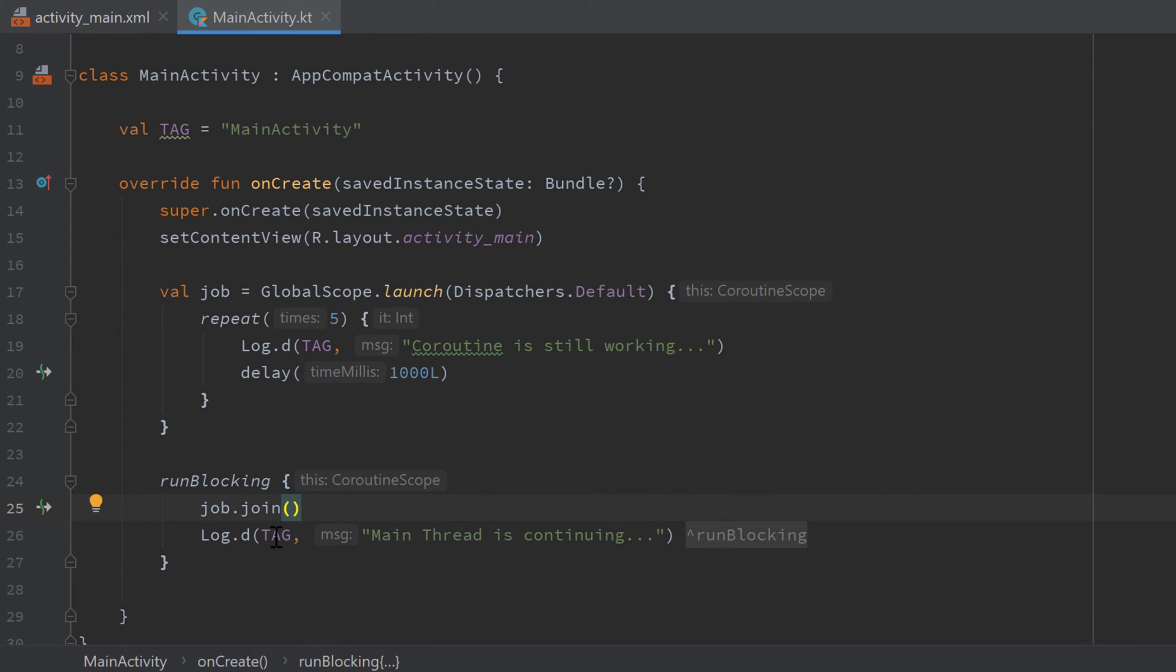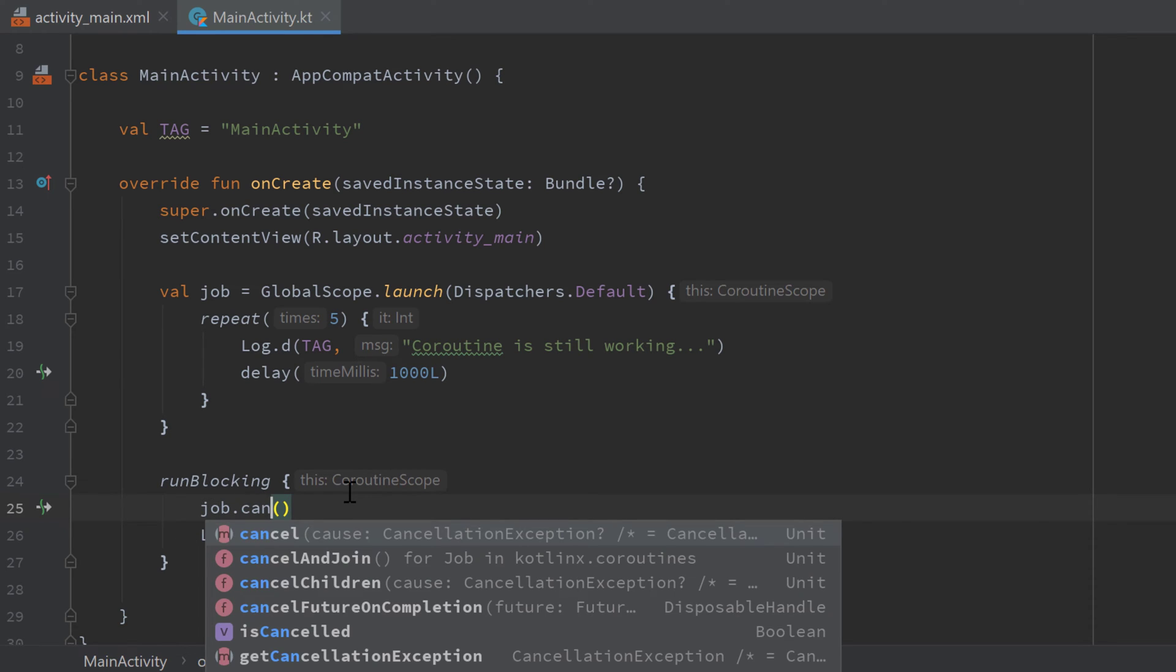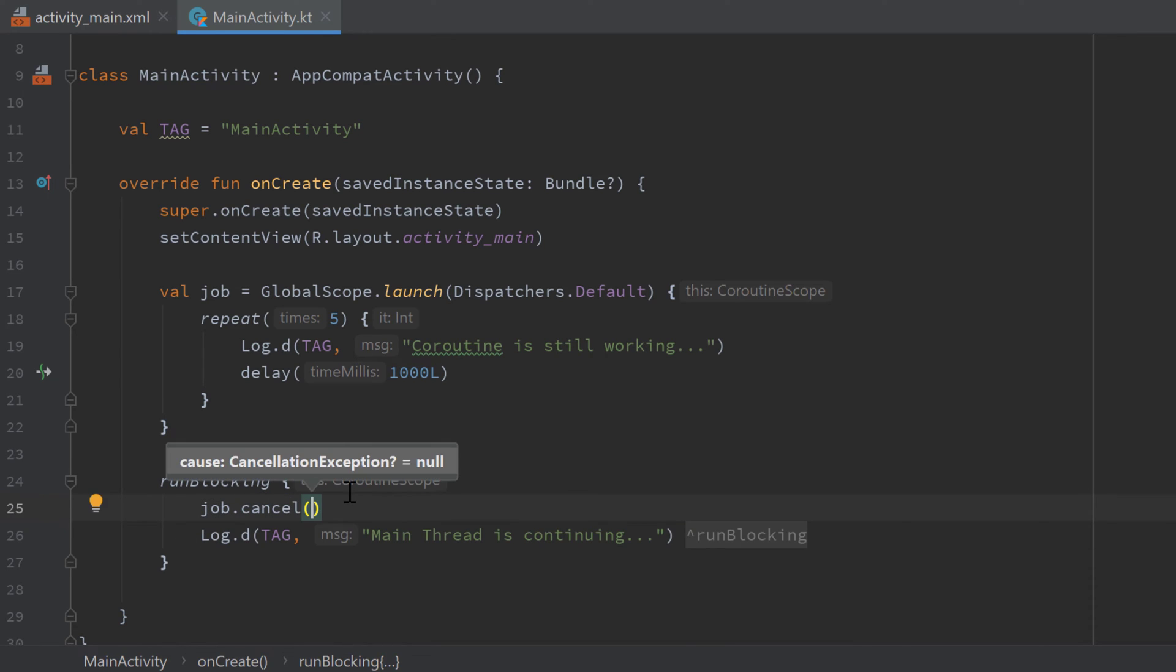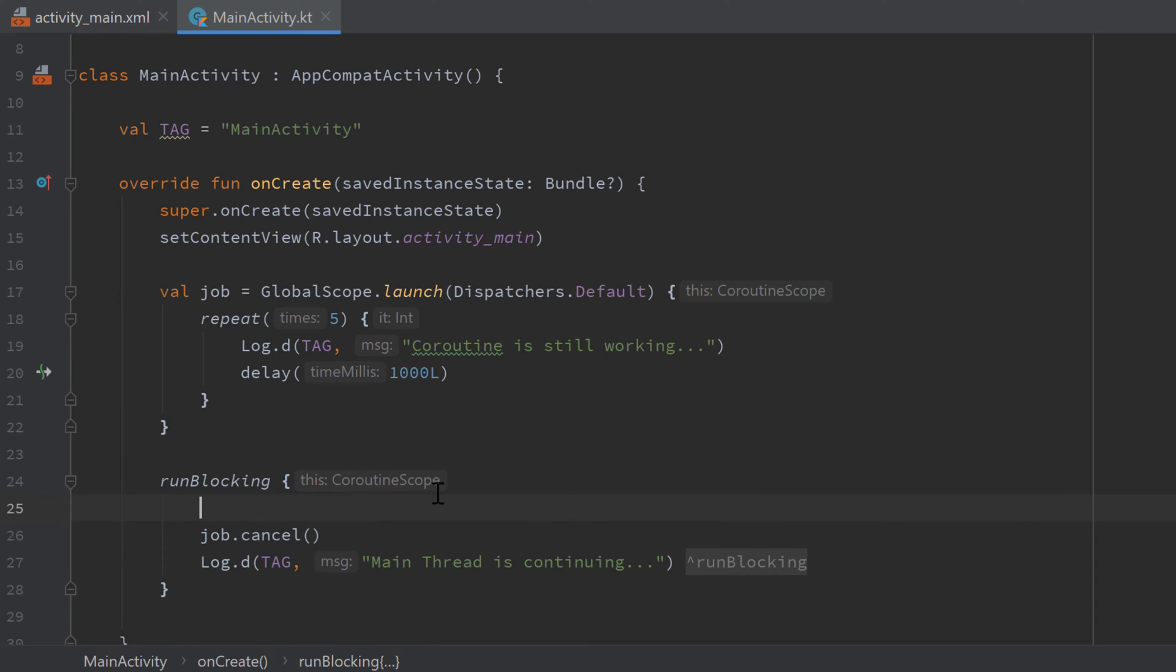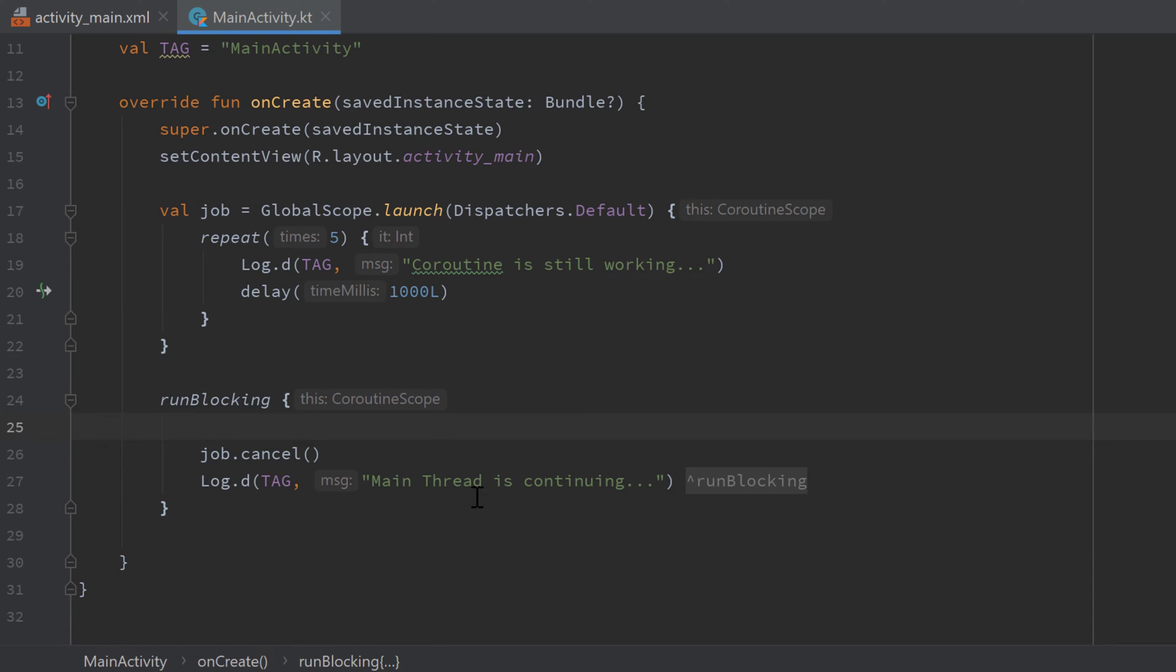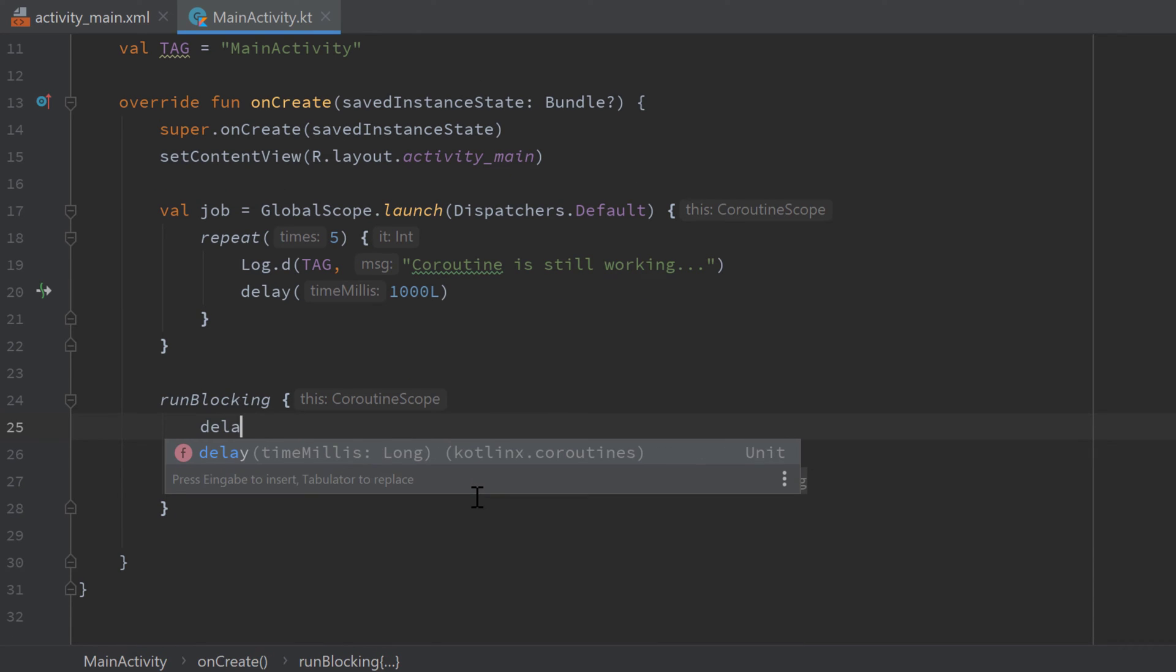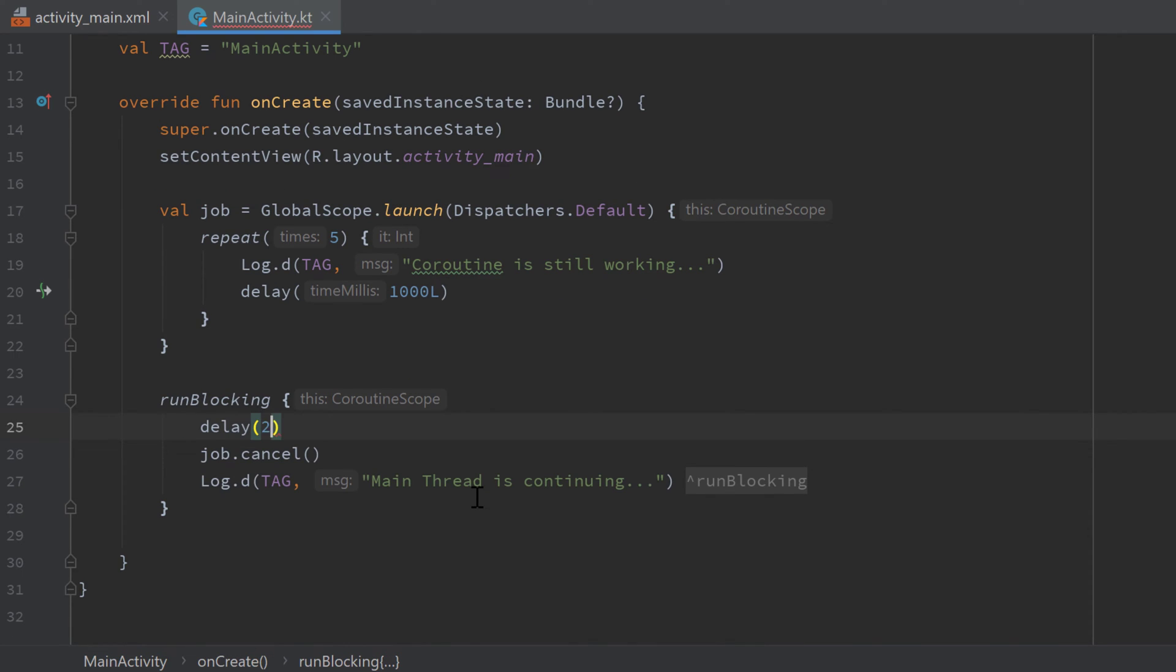And the next function I want to show you is how to actually cancel a job. We can simply do that by job.cancel, and we can pass a cancellation exception here but I will leave it blank so it's just null. Then I will block our main thread for two seconds, so call the delay function in the runBlocking block for two thousand milliseconds.